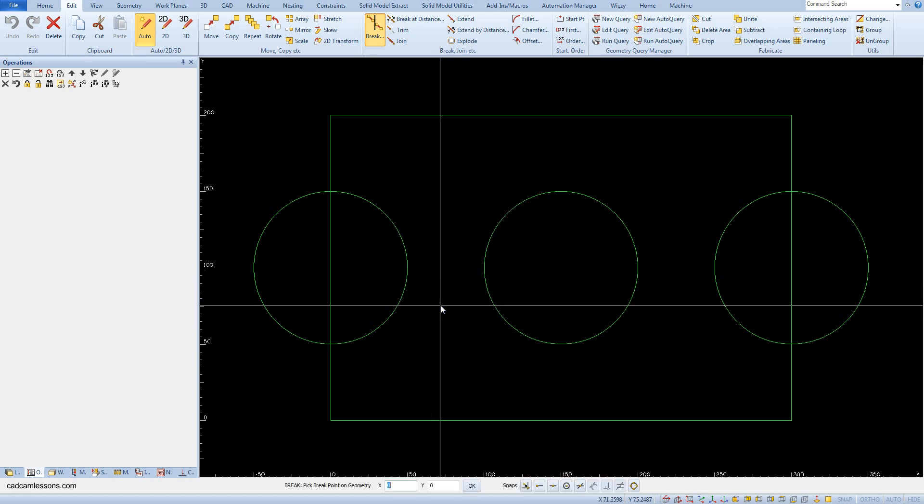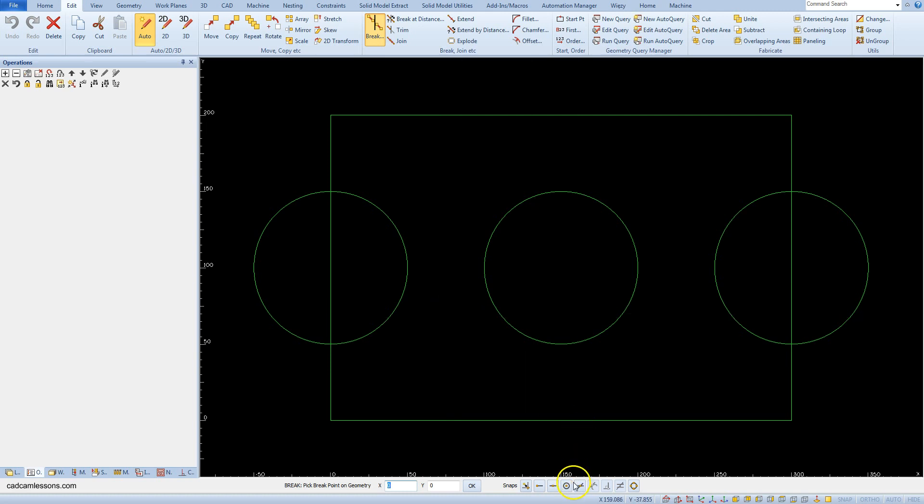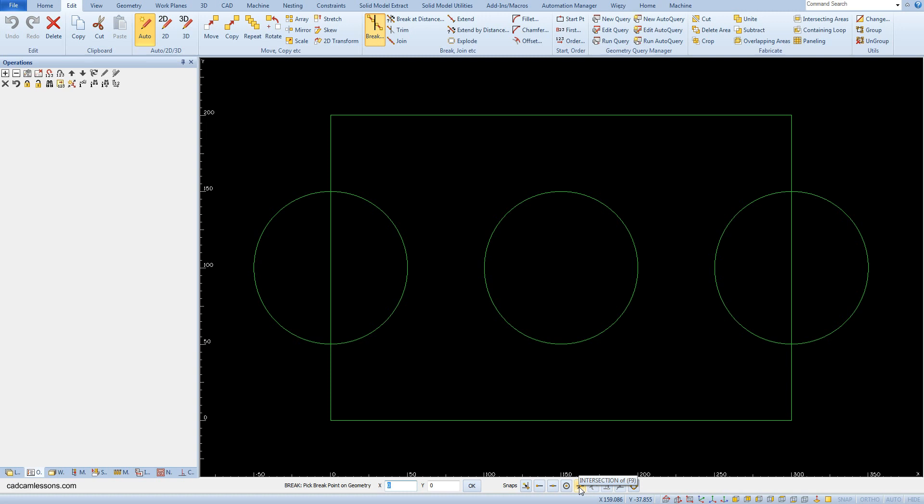Now we have to indicate the division point on the geometry. To do this precisely, we have to use the snaps. In this case, the intersection snap will be helpful. With its help, we will point to geometries and the point at which they intersect will be the point of the division of geometry.